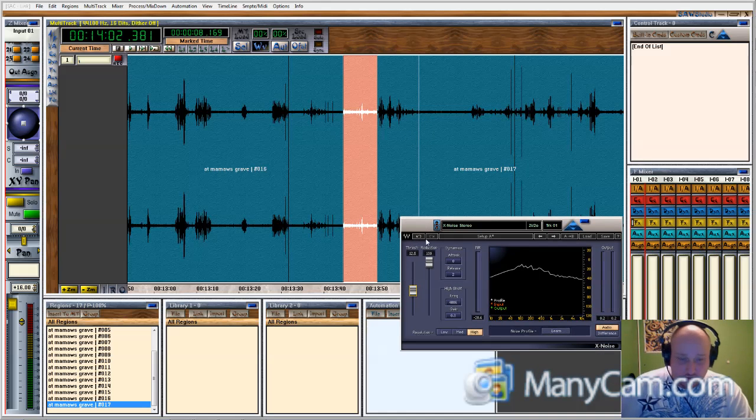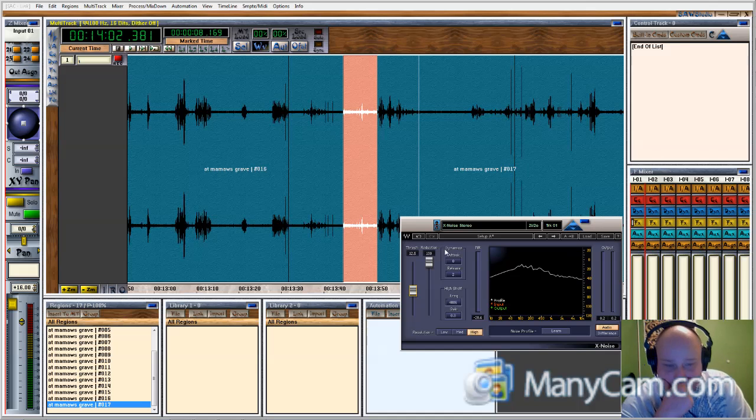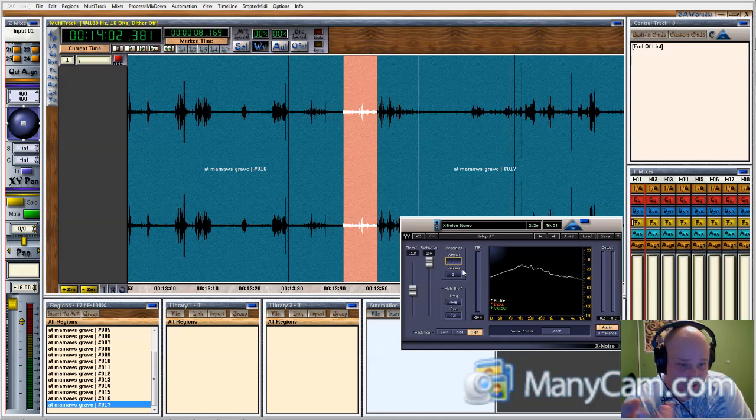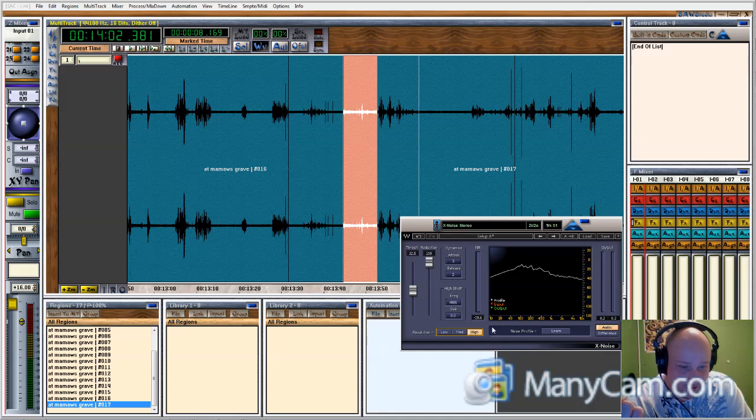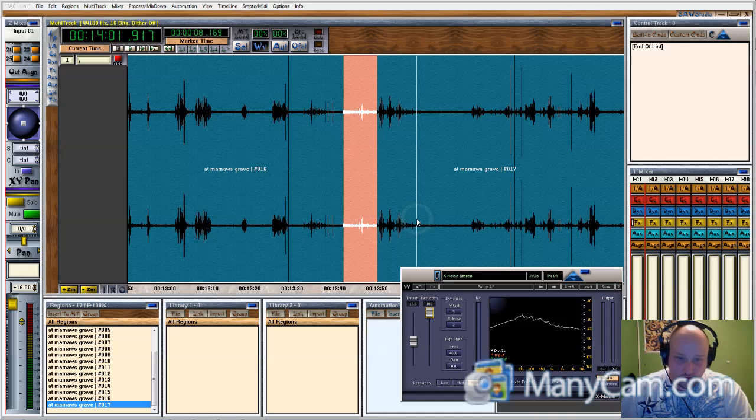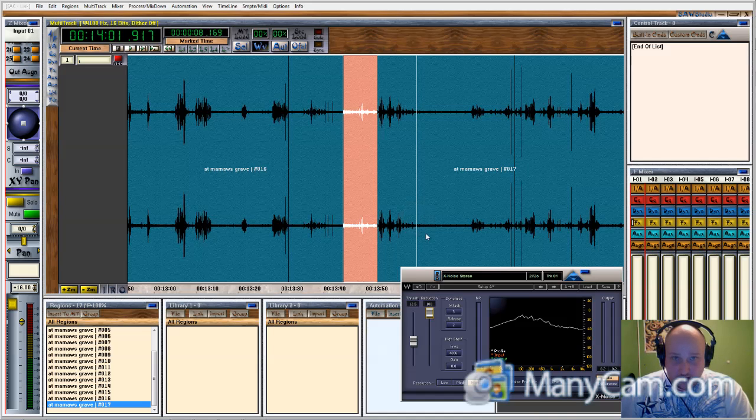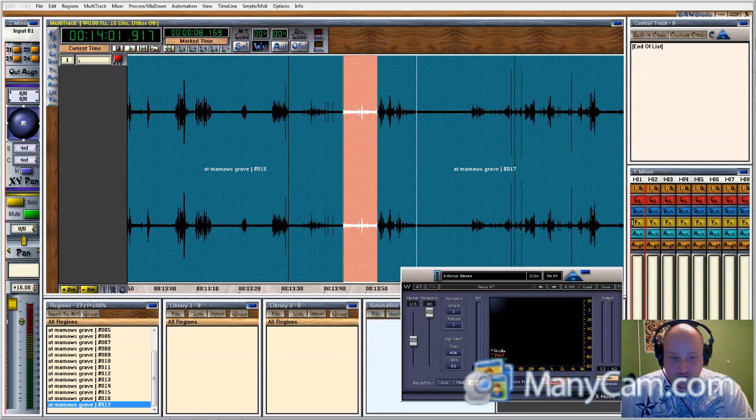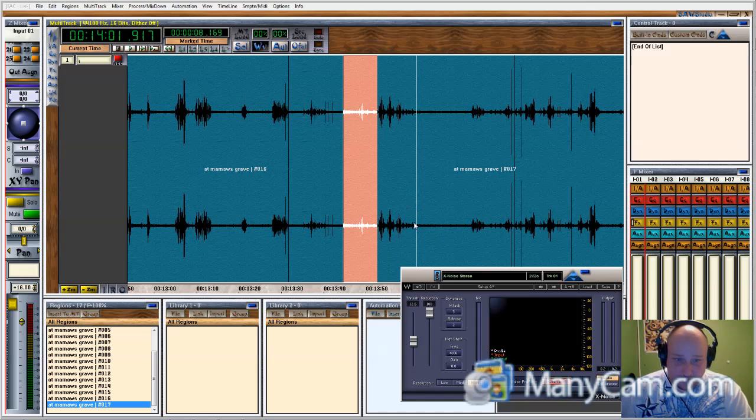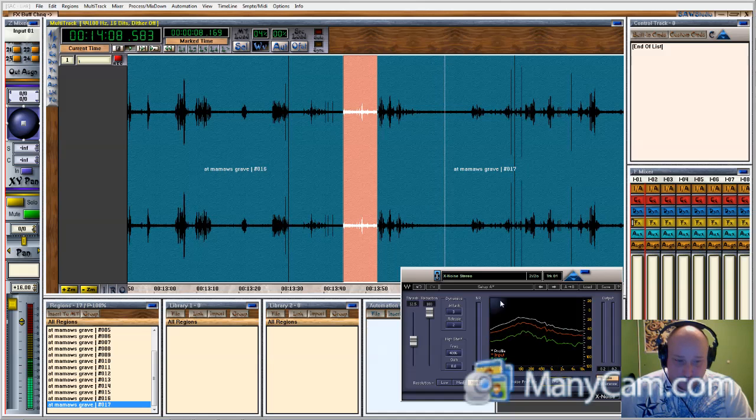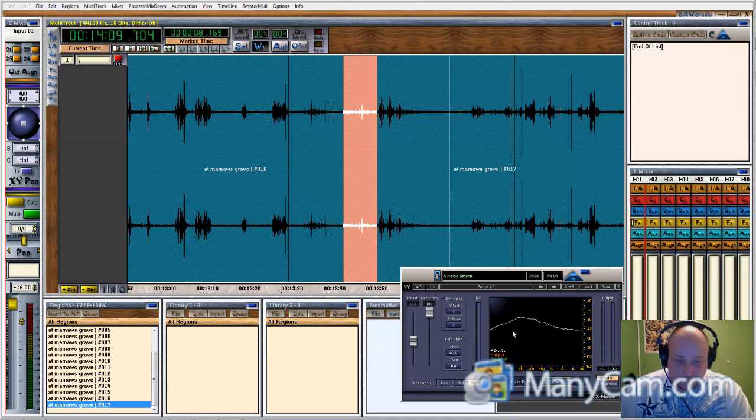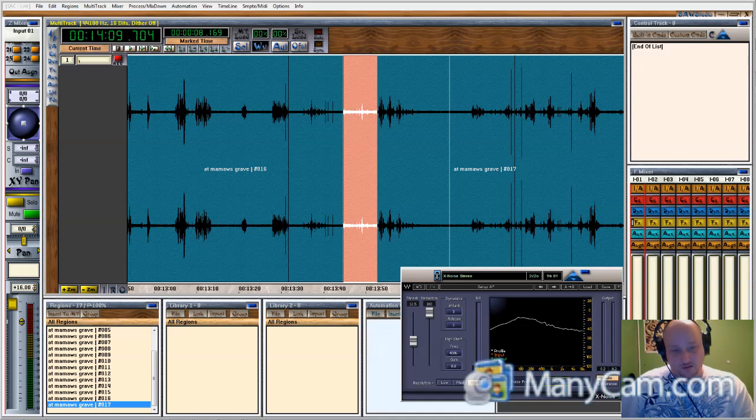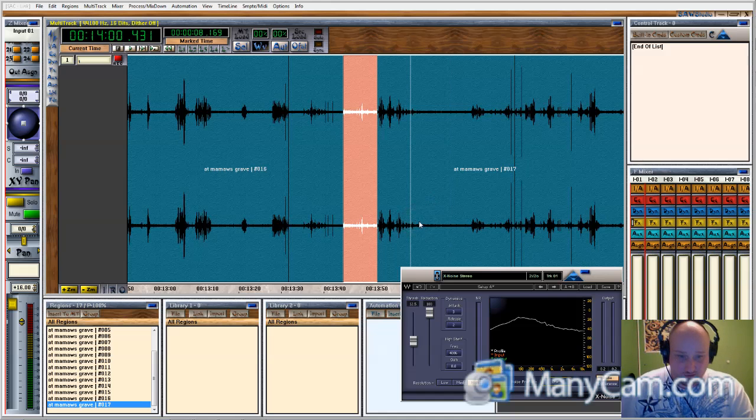What you do is you load this application. And you want to put the attack to zero. That's how quick that it comes in and starts working. The release, I put it at two. You want to put it on high resolution. And here's the trick. Put the reduction all the way to 100. Play the audio that you want to remove the sound from. The noise, the background noise. And hit learn. So, right now it's on learn. Now watch this. Now, you see how I put this line right there? That is the baseline of the background sound.